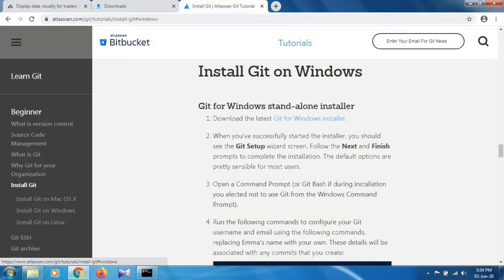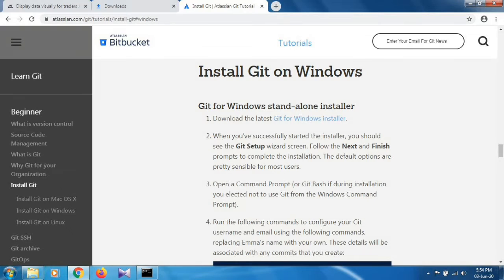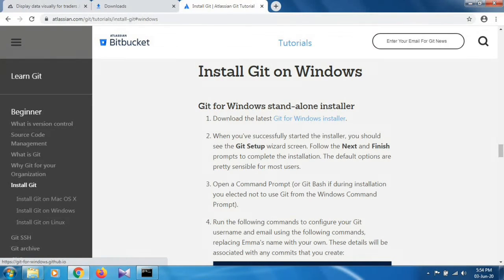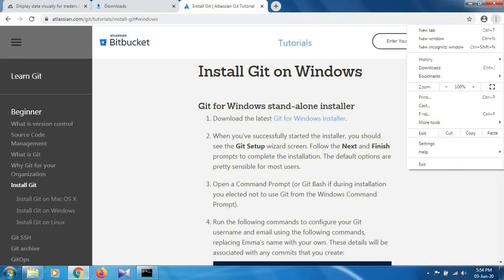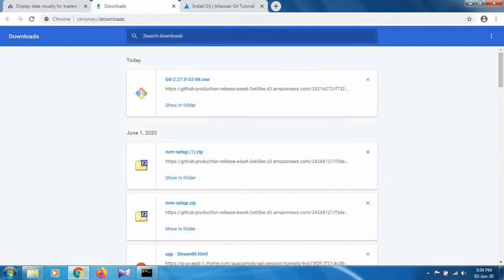Click on download the latest git for windows installer. When you click on this, the git installer will be downloaded to your system. Then go to the downloads folder.